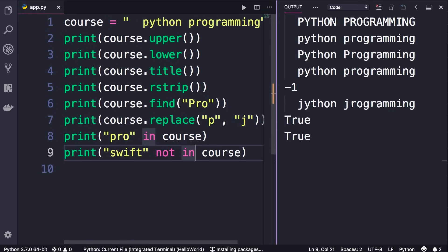So these are the useful string methods. Next we'll look at numbers.